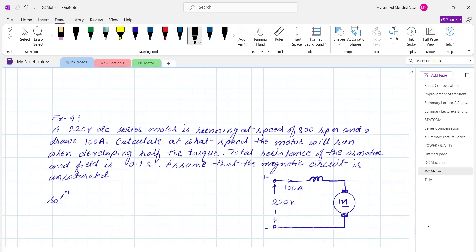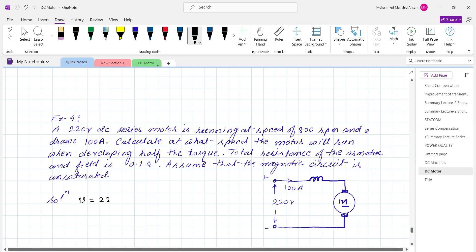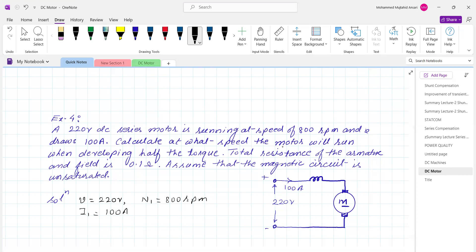Next, the third numerical. A 220 volt DC series motor is running at a speed of 800 RPM. The voltage V is 220 volt, speed N1 is 800 RPM, and draws current I1 of 100 ampere. Find the speed when the motor develops half the torque. The total resistance of armature and field circuit is 0.1 ohm. Assume the magnetic circuit is unsaturated.